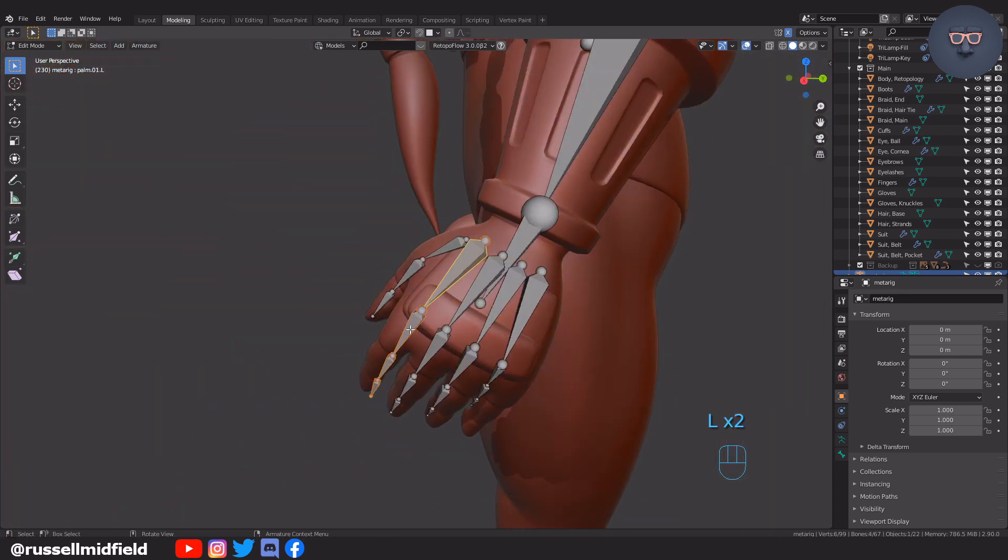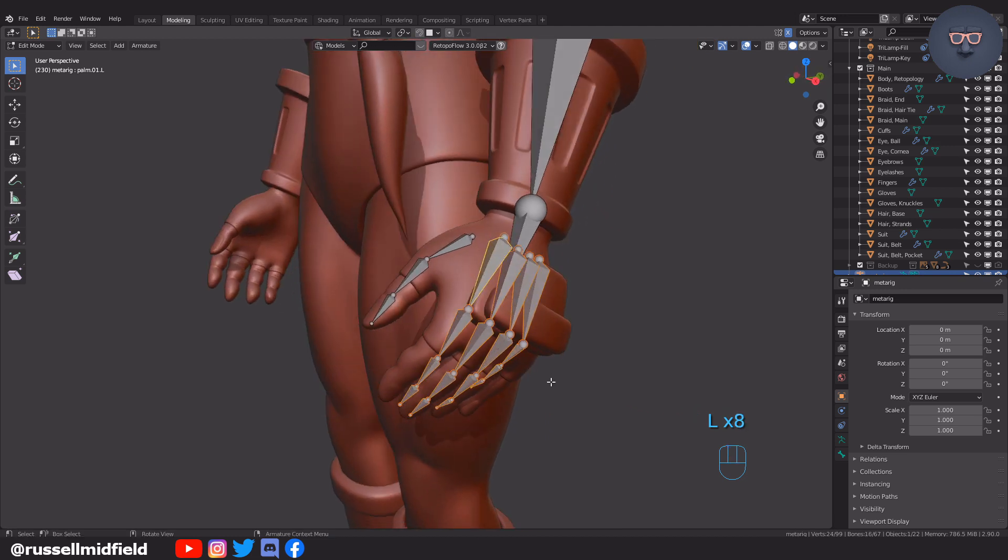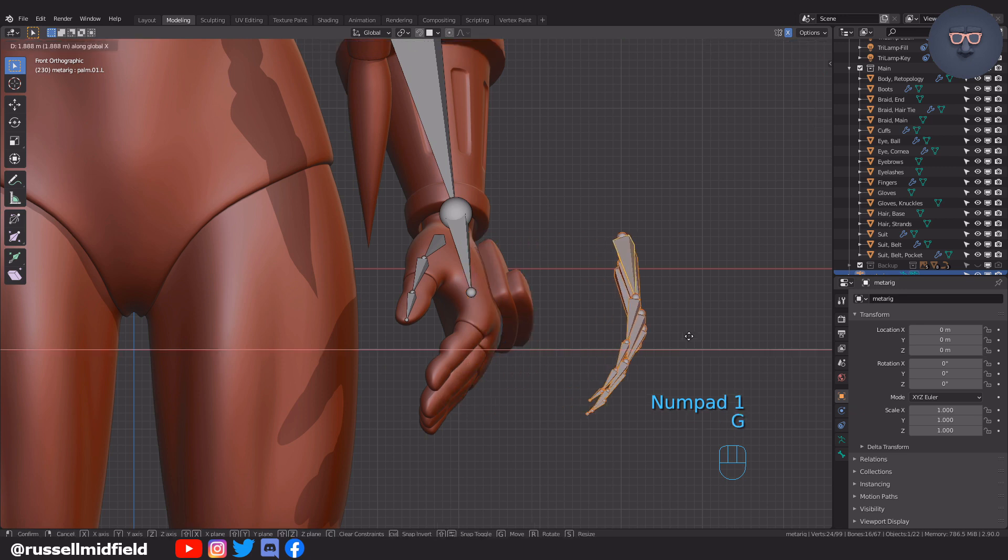The fingers can really get in the way of each other, so I like to select them all and then move them to the side first. Then I'll select one at a time and move them into alignment.